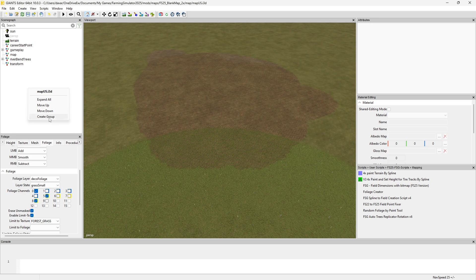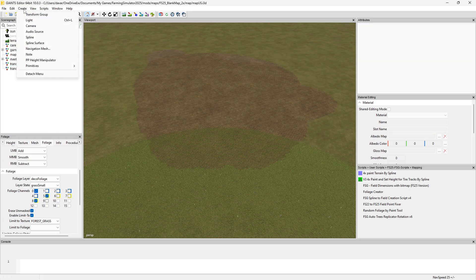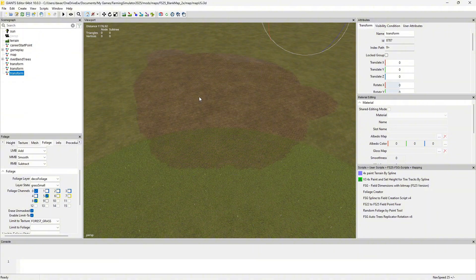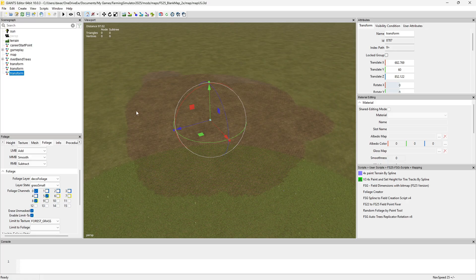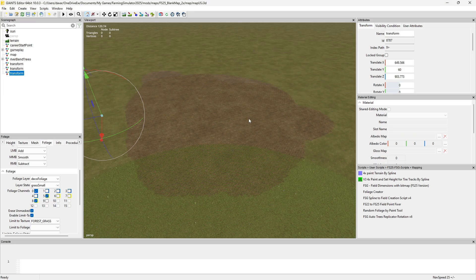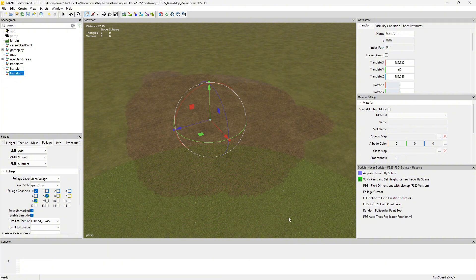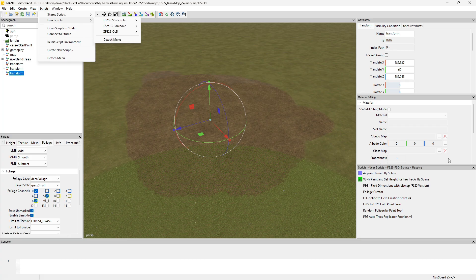So we want to go ahead and create a new transform group — you can right-click and select 'Create Group', or go up to 'Create Transform Group'. Then use Ctrl+B and place that transform on that texture. Make sure it's on that texture color, because wherever this is located, it determines which area gets the foliage.